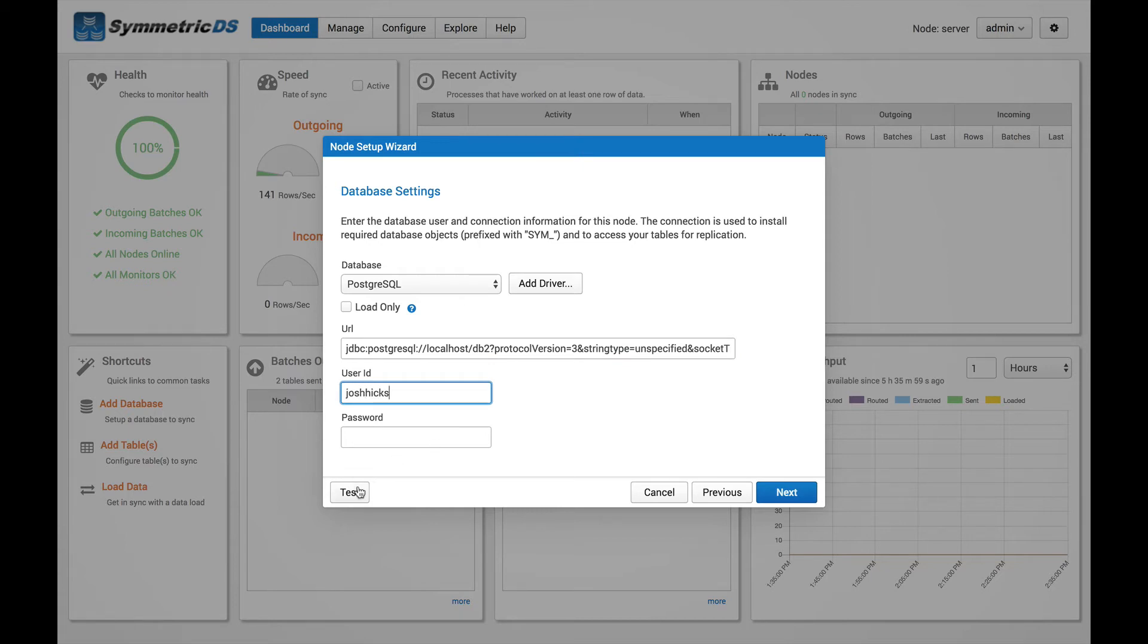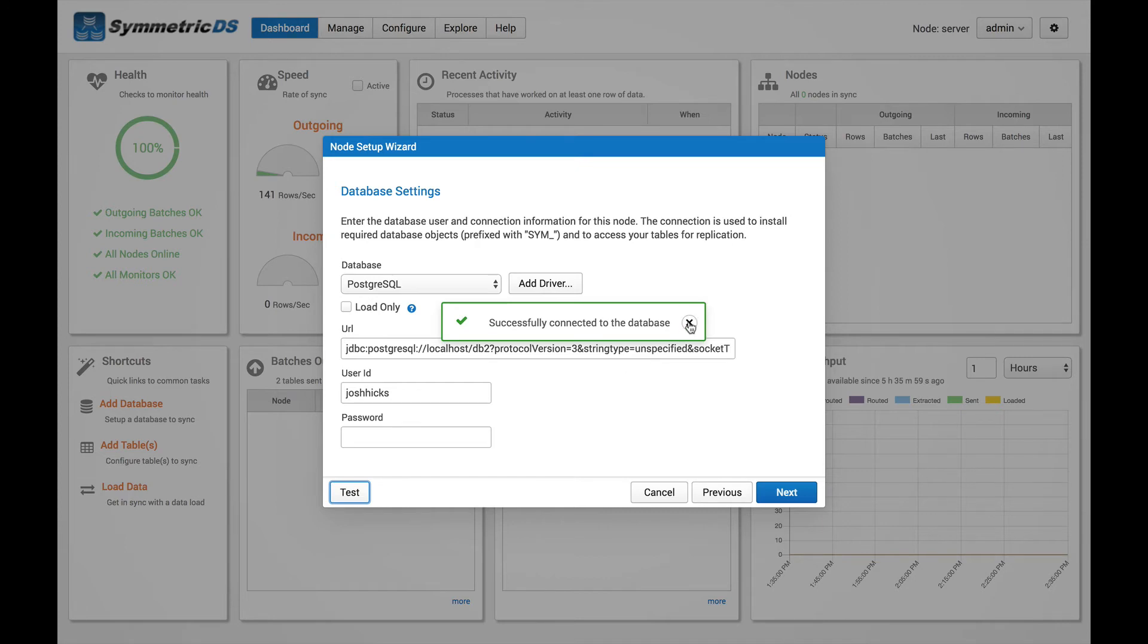And again, we can test that connection out. Okay, we've got a successful connection. Let's continue by hitting the Next button.